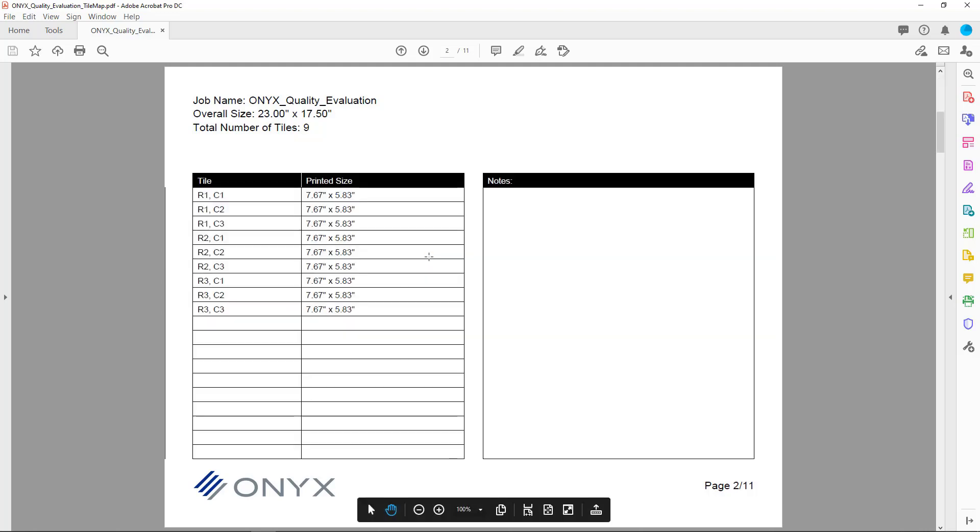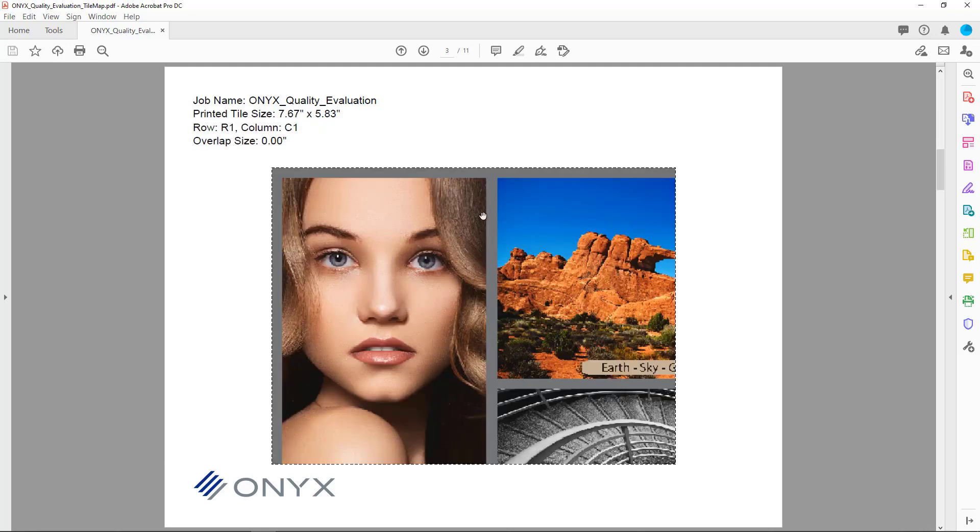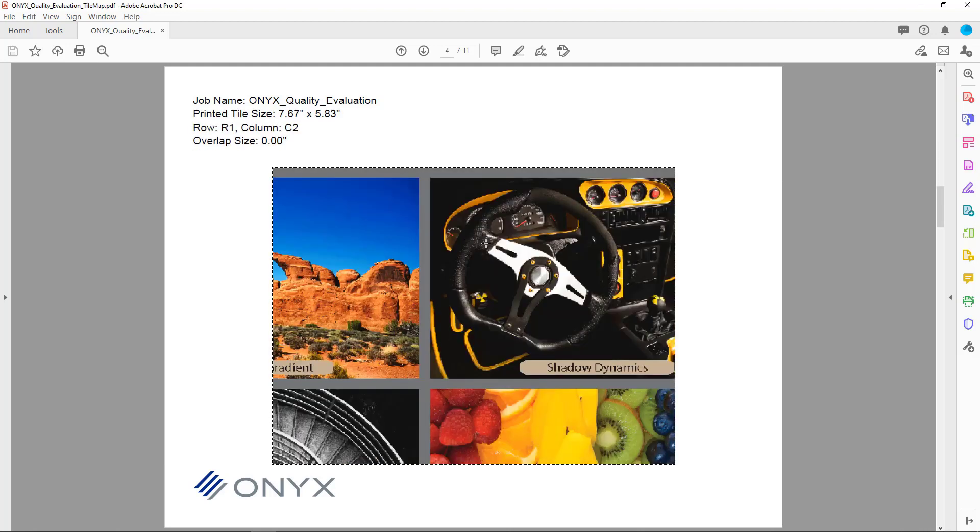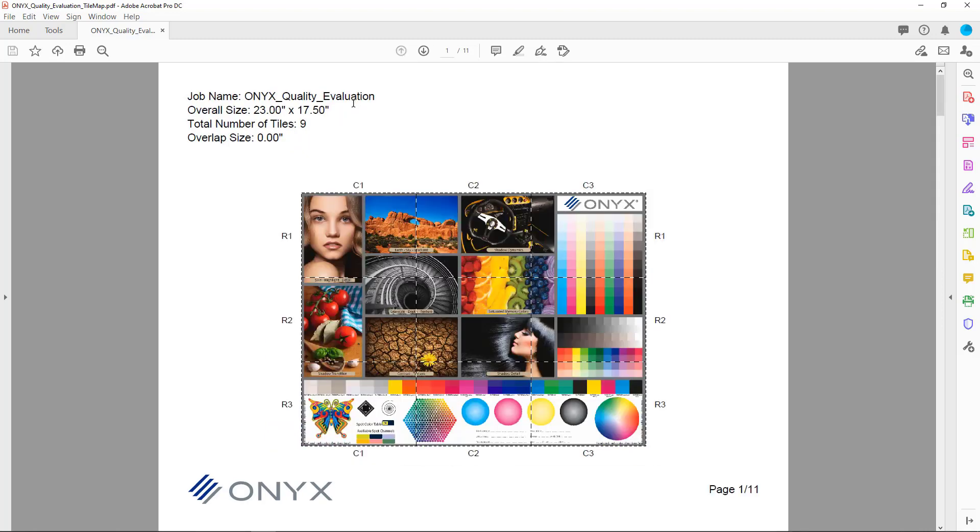I scroll down, the next page is a tile list that tells me each of the tiles, the row, the column, and the size. And because I selected to have each tile on a separate page, I can now go down and see each tile individually in a larger image.